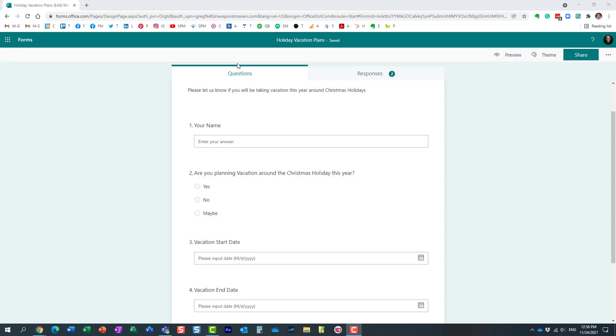Hello, this is Greg from SharePoint Maven. In today's video, I would like to show you how you can do branching in Microsoft Forms. Let me first explain the use case so you understand what I'm talking about.